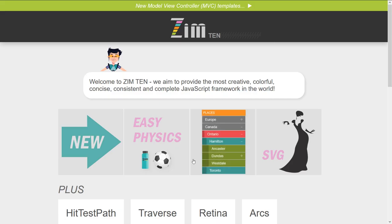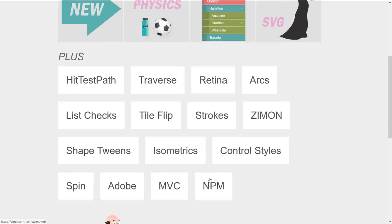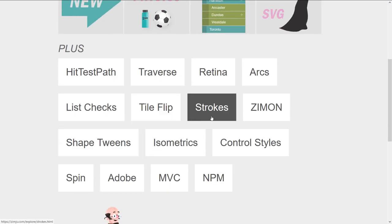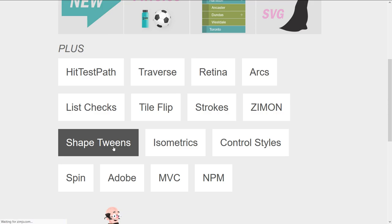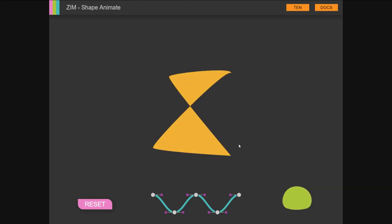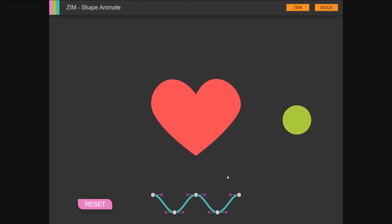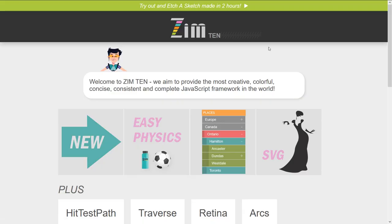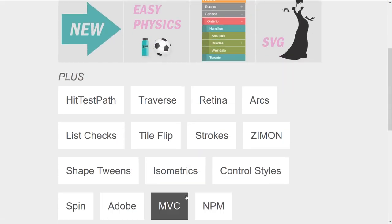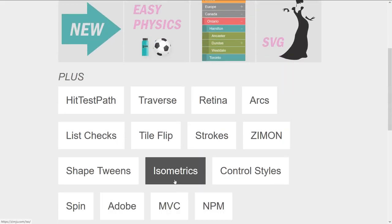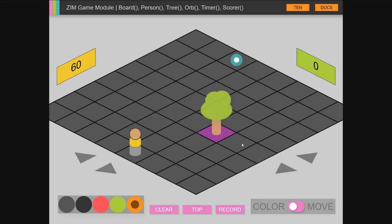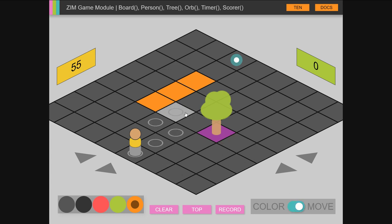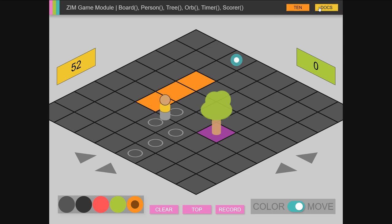Shape tweens—I'm sure we did a bubbling on that. The isometric board where we can choose colors and move around on a board, and there's a maze example for that as well.